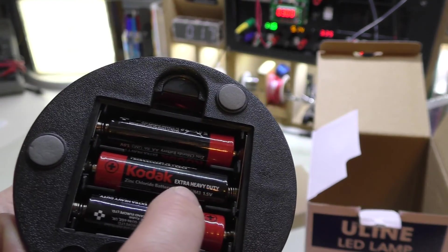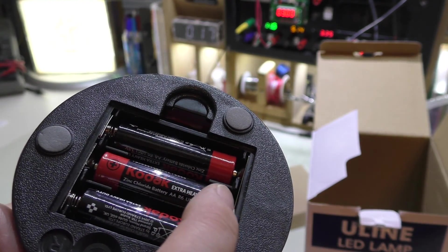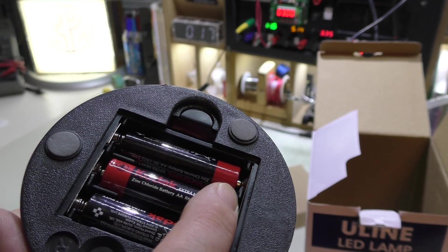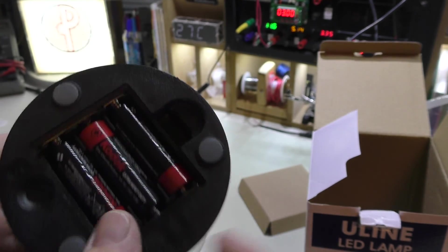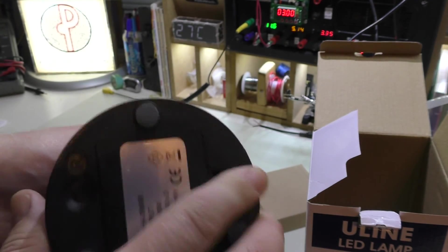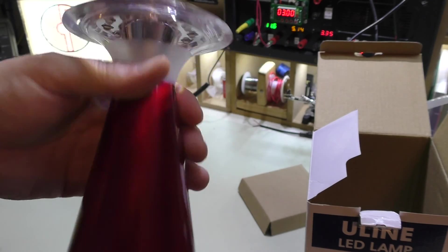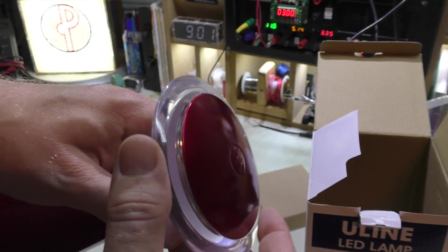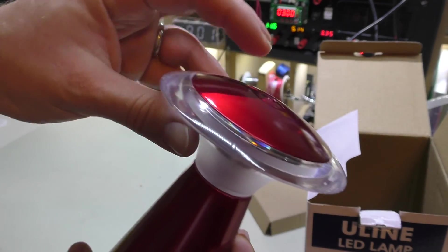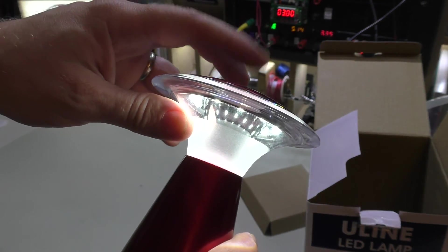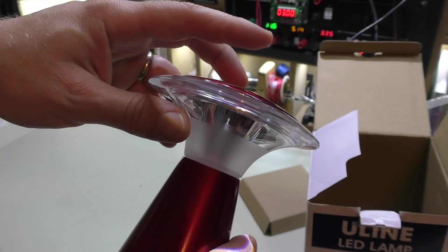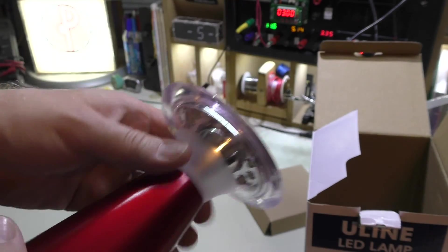Actually, I lied. These are extra heavy-duty zinc chloride batteries. Kodak brand got these, I think, in ShopRite on sale. Just picked up a bunch of them. But at any rate, you touch the center here, and it comes on. There's no brightness settings. They're just on and off.